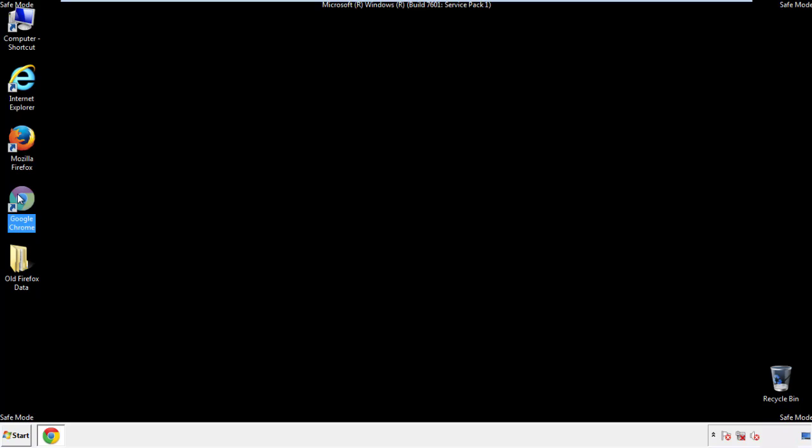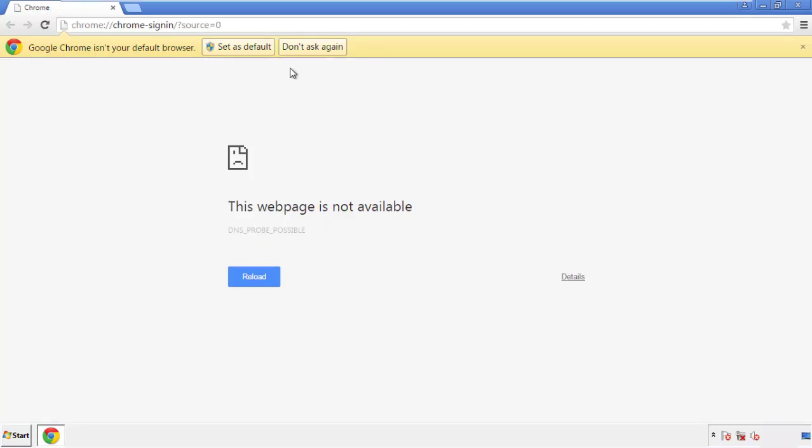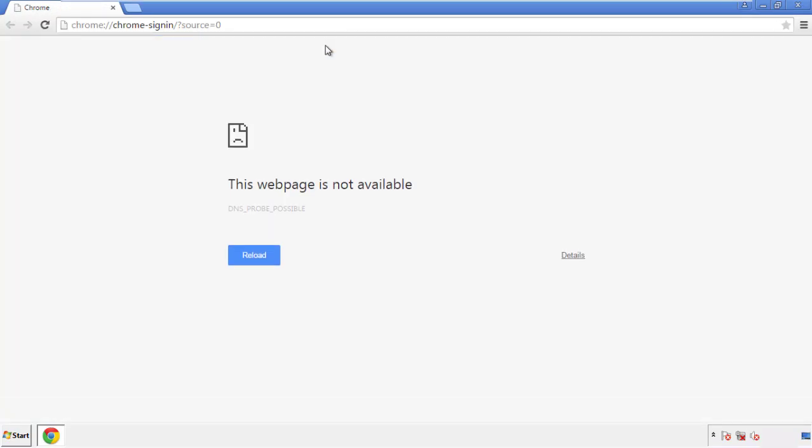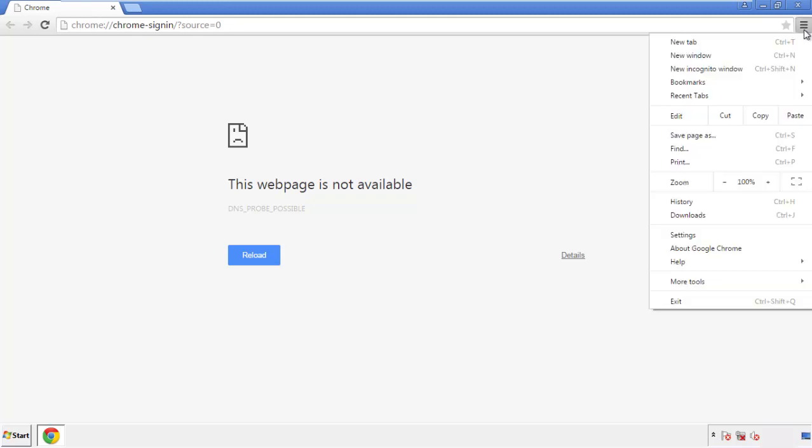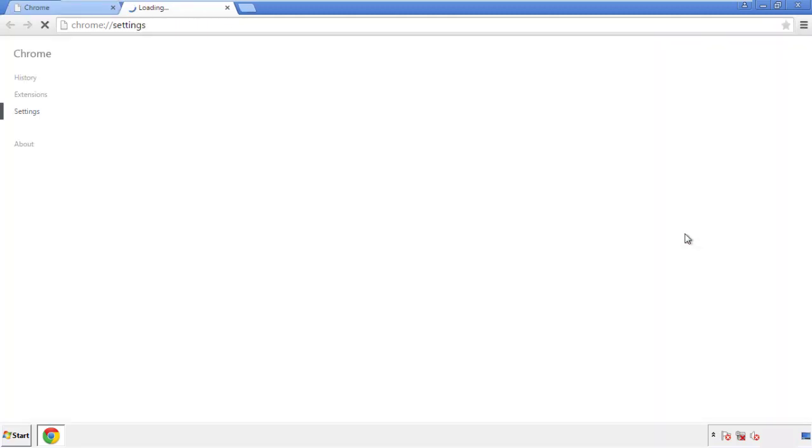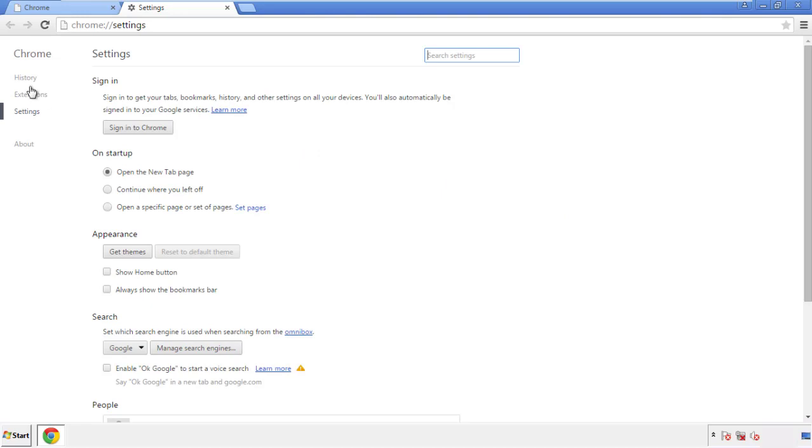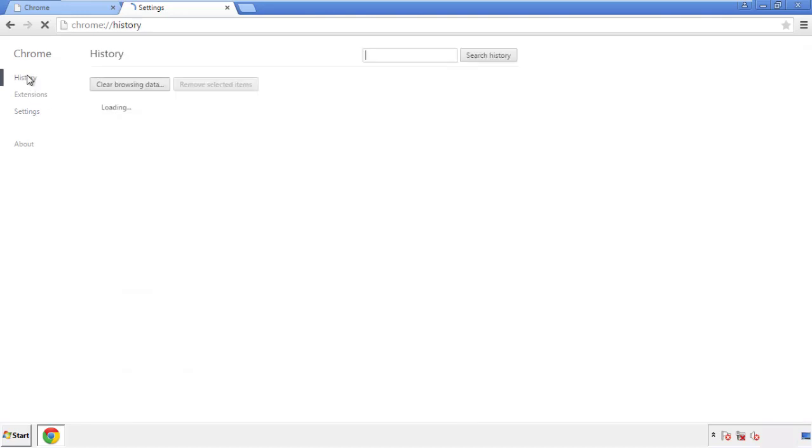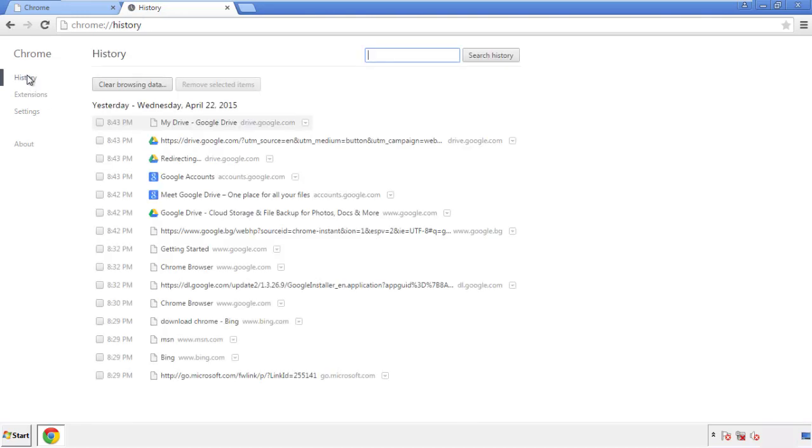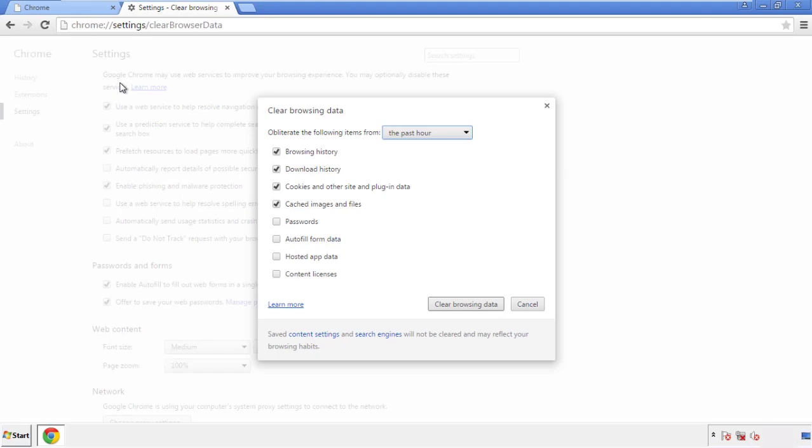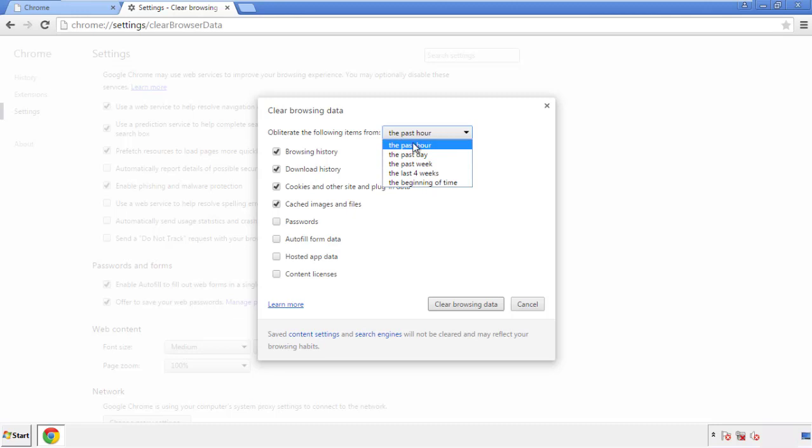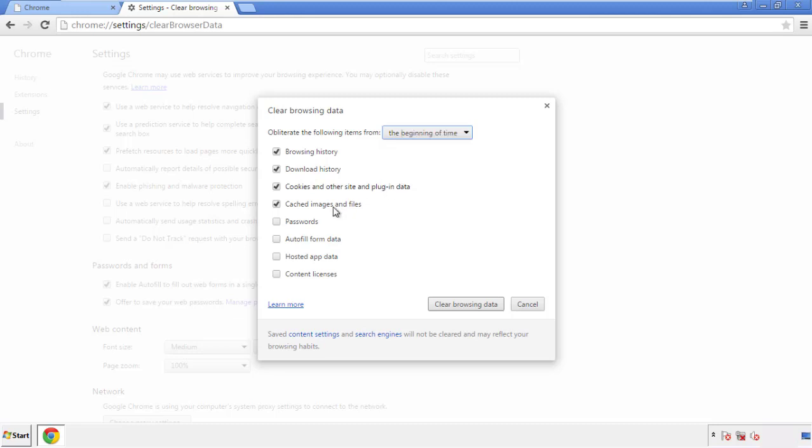Now for Chrome. Open the application, doesn't matter from where. Under the menu button, click on settings. Then history and clear browser data. If you don't want to delete all your history and you know approximately when you caught the adware, feel free to delete to a specific period of time. Simply check all the boxes except passwords, and then clear browser data.